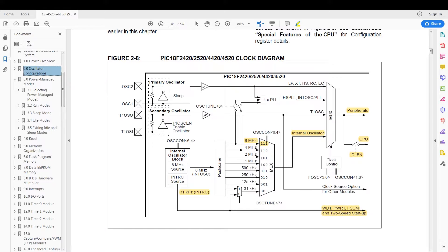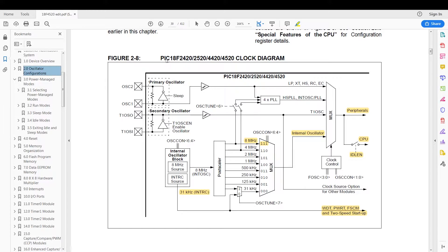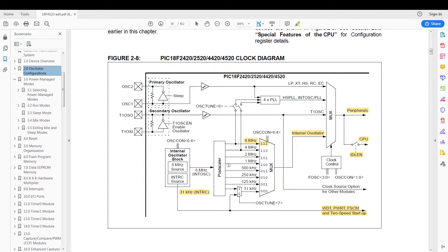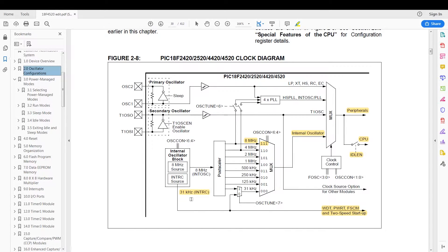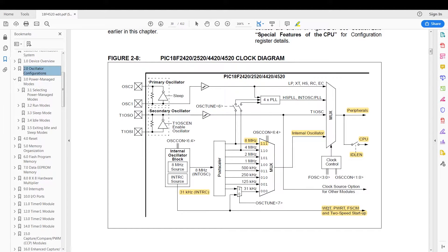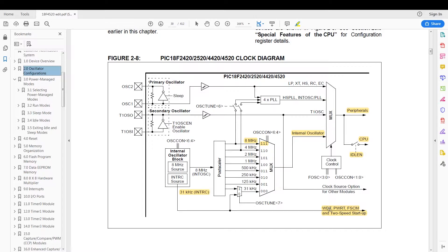Now we have a block diagram of how the watchdog timer works in the oscillator configuration chapter of the datasheet. So we first have our oscillator which is an 8 megahertz source and then it can output a 31 kilohertz internal RC output. And that directly clocks the watchdog timer. So this gives you the ability to have your CPU powered down and your peripherals powered down while the watchdog timer is running in the background.